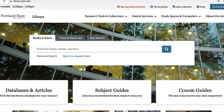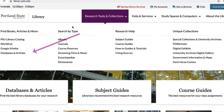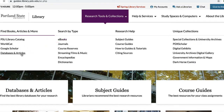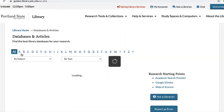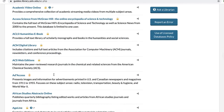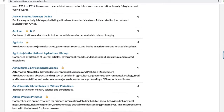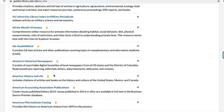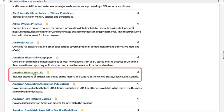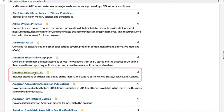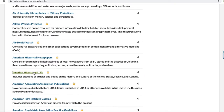To access this database, select the Databases and Articles link under the Research Tools and Collections tab on the library homepage. Then scroll down to look for America, History, and Life. Select the link for the database and then log in using your ODIN account.